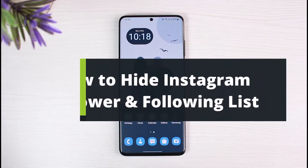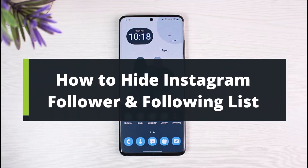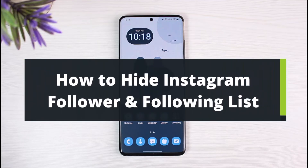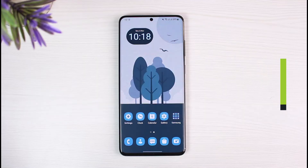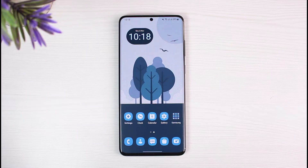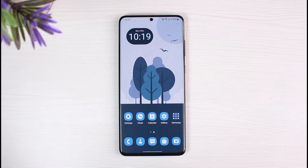How to hide your Instagram followers as well as following list. Hi everybody, welcome back to our channel. I am Bimel from the Solution Guide. In today's guide video, I will show you how you can hide your following and follower list on Instagram. Before we get started, if you are new to our channel, make sure to leave a like and hit that subscribe button. Without any further delay, let's get started.